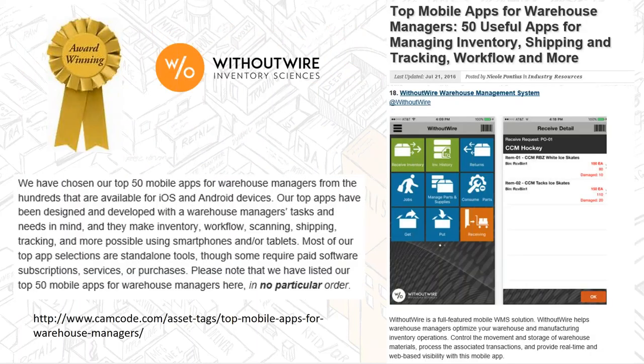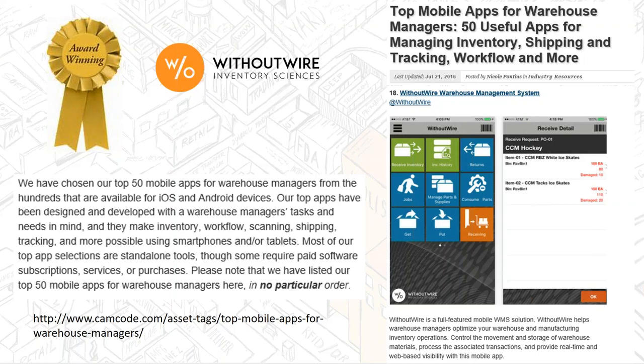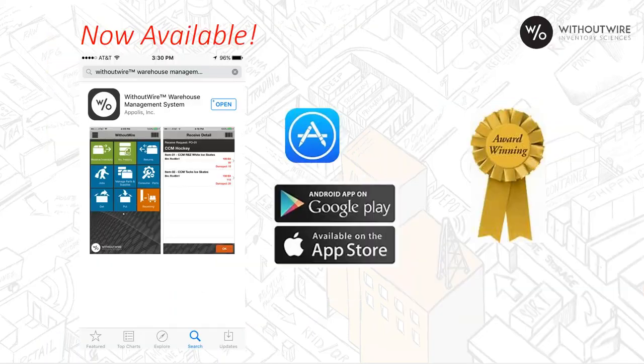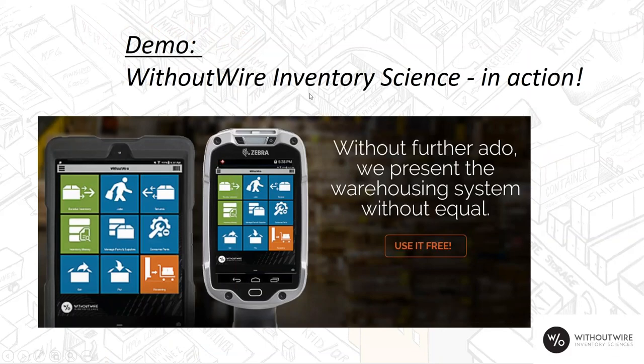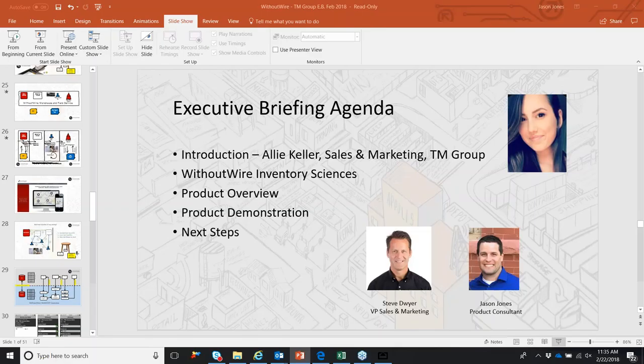Without Wire is an award-winning application. You can find us out there as one of the top 50 mobile apps for warehouse managers. I'd invite you to do this if you have a smart device with you right now. You can actually go to the App Store, type in Without Wire, all one word, and you'll find our system there. You can install it and get activated. And our product consultants are standing by to help you with data set up and really explore our system on your own or with our assistance. We're happy to help. So with that, what I'm going to do now is turn it over to Jason Jones, who's going to take you through a demonstration of our system.